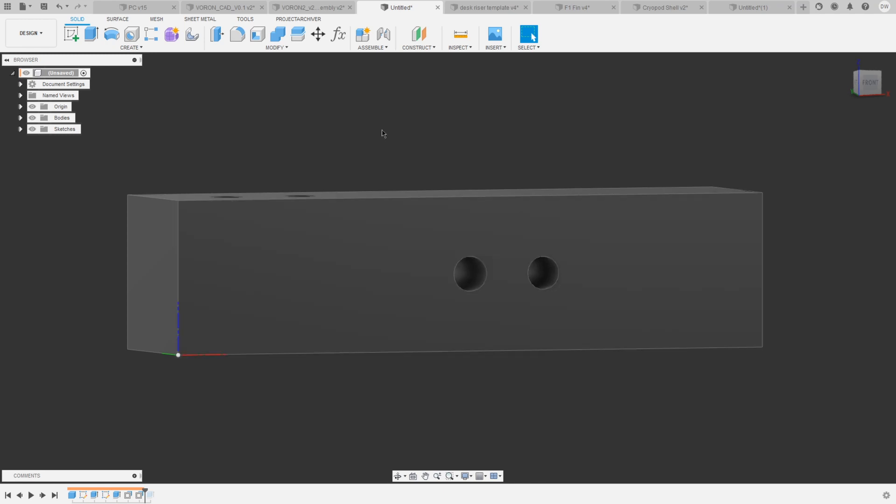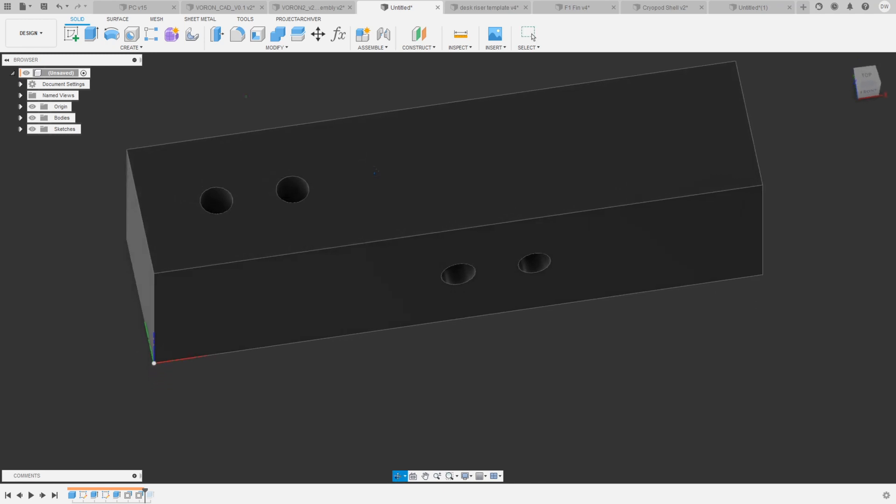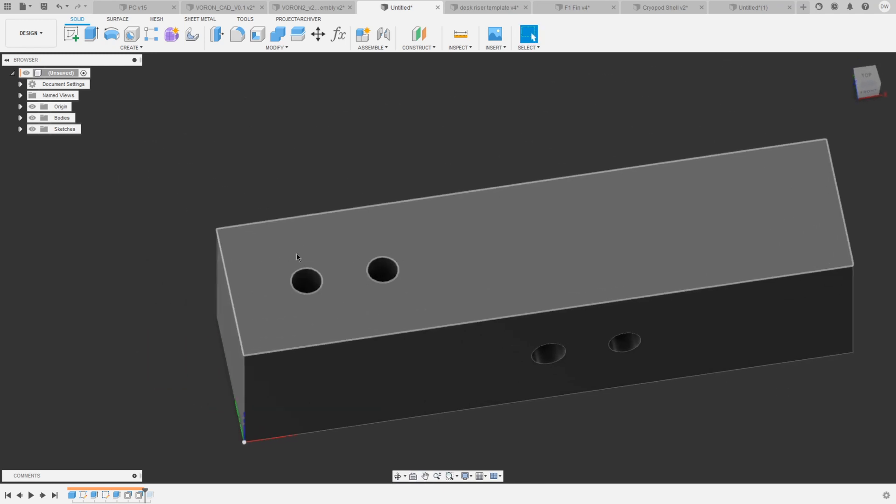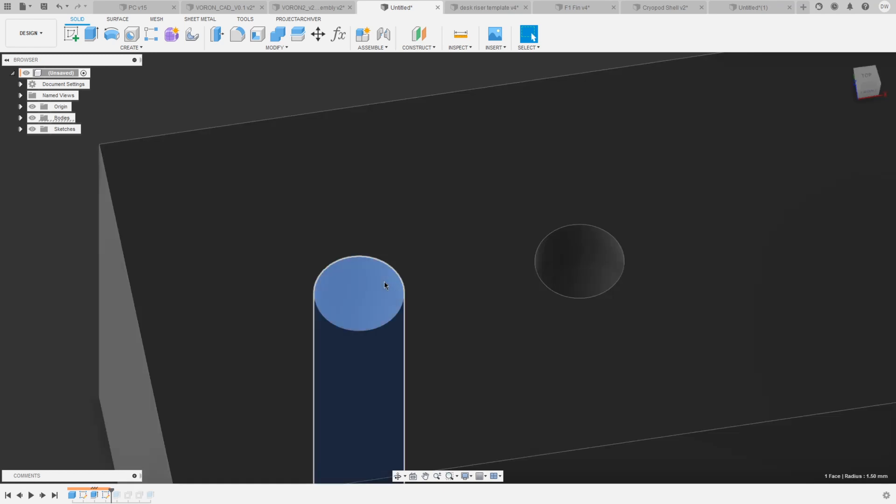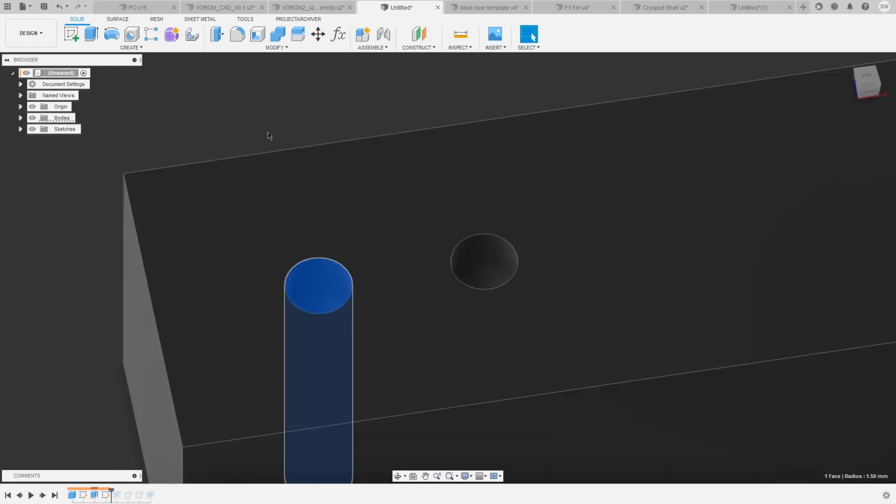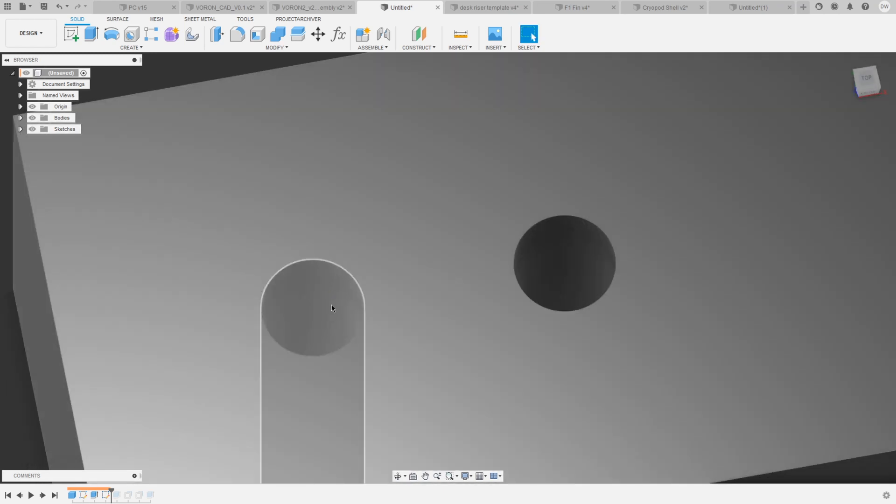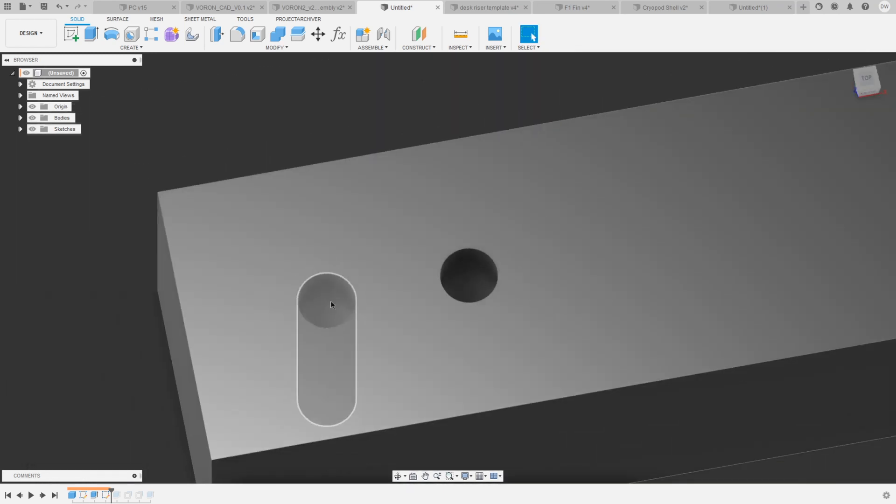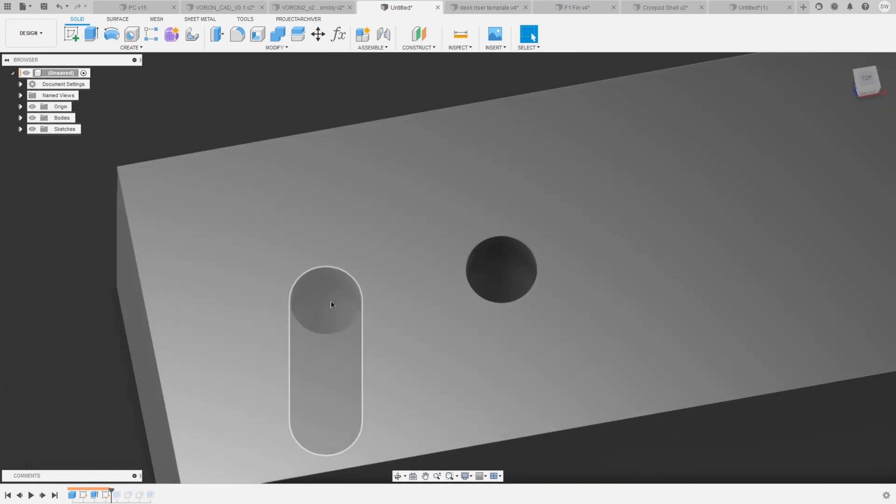Let's start off with these holes here. Right now you can see that the radius is 1.5 millimeters. That's because I modeled them exactly 3 millimeters, which is what I want them to be in the end. However, if we print them like that, the 3 millimeter bolt will not fit through.